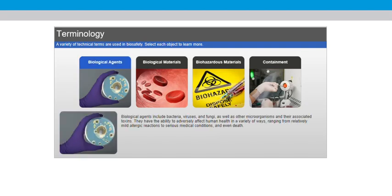Biological agents include bacteria, viruses, and fungi, as well as other microorganisms and their associated toxins. They have the ability to adversely affect human health in a variety of ways, ranging from relatively mild allergic reactions to serious medical conditions and even death.